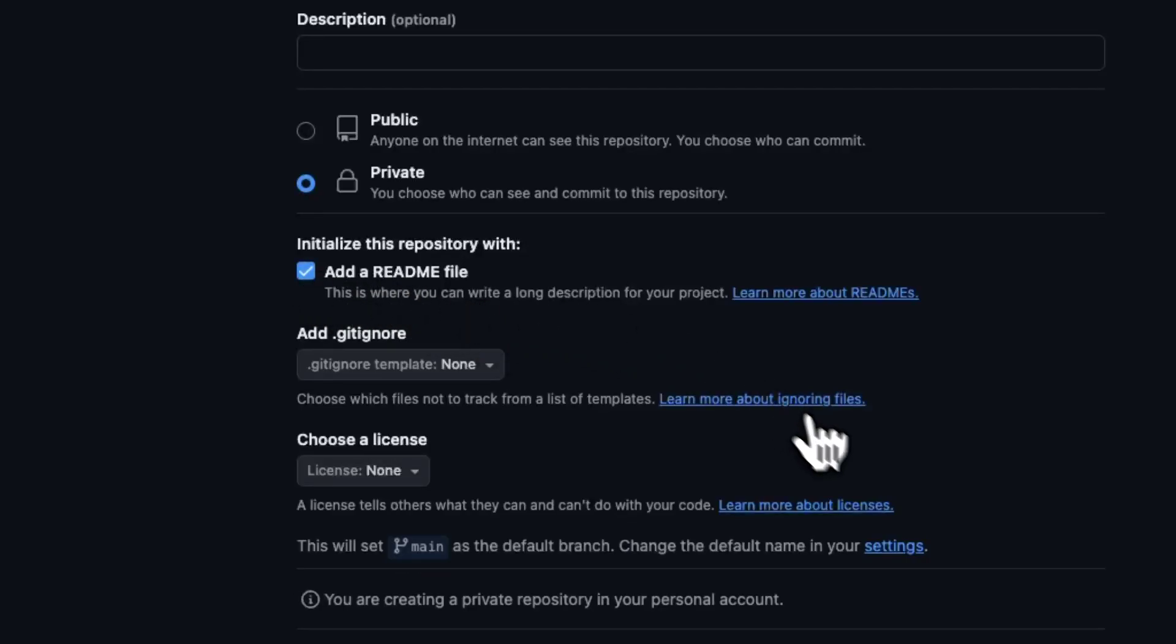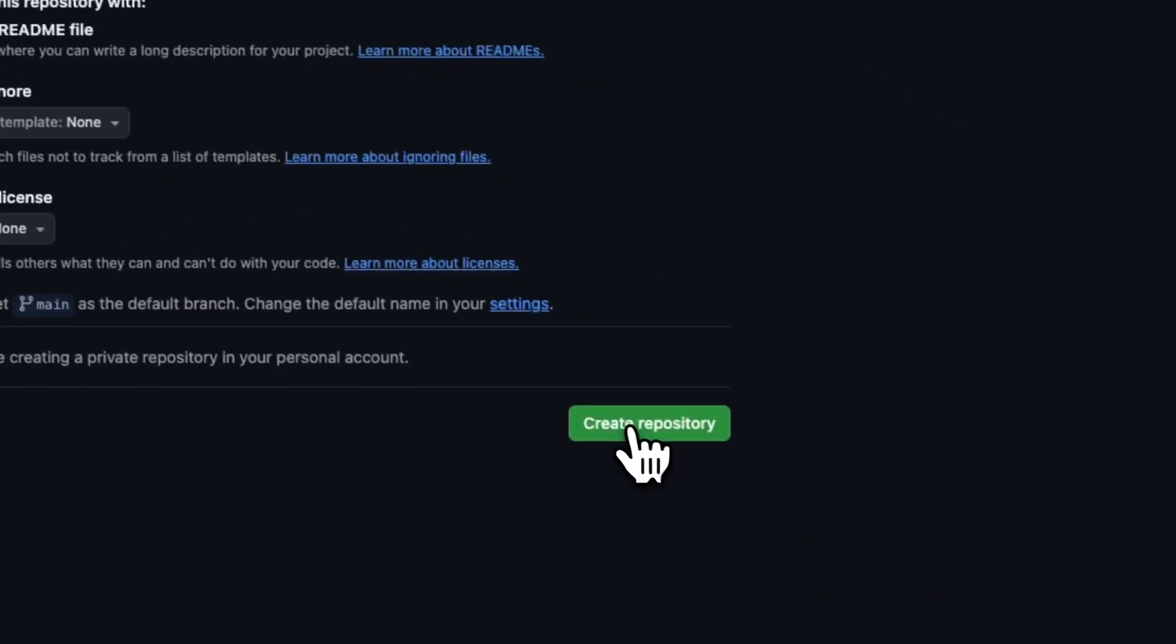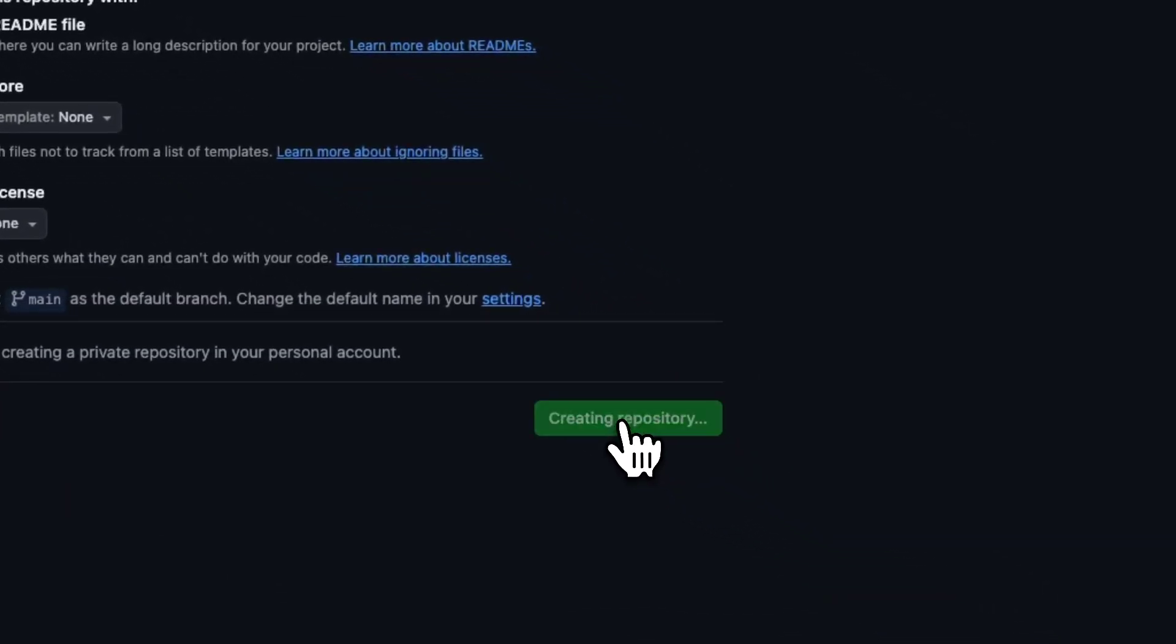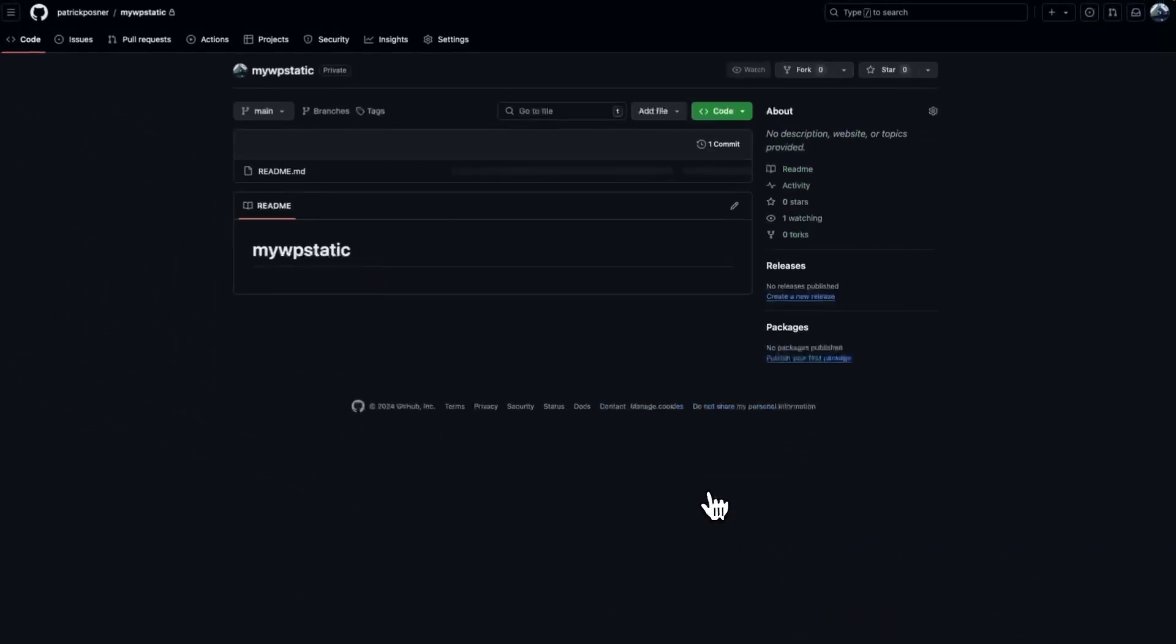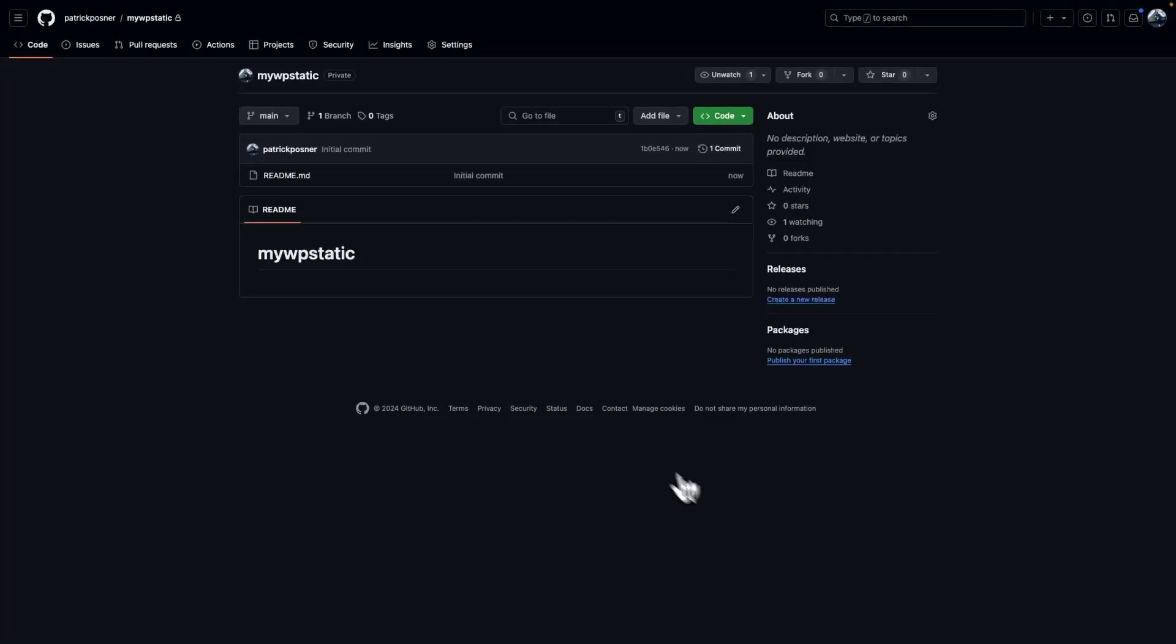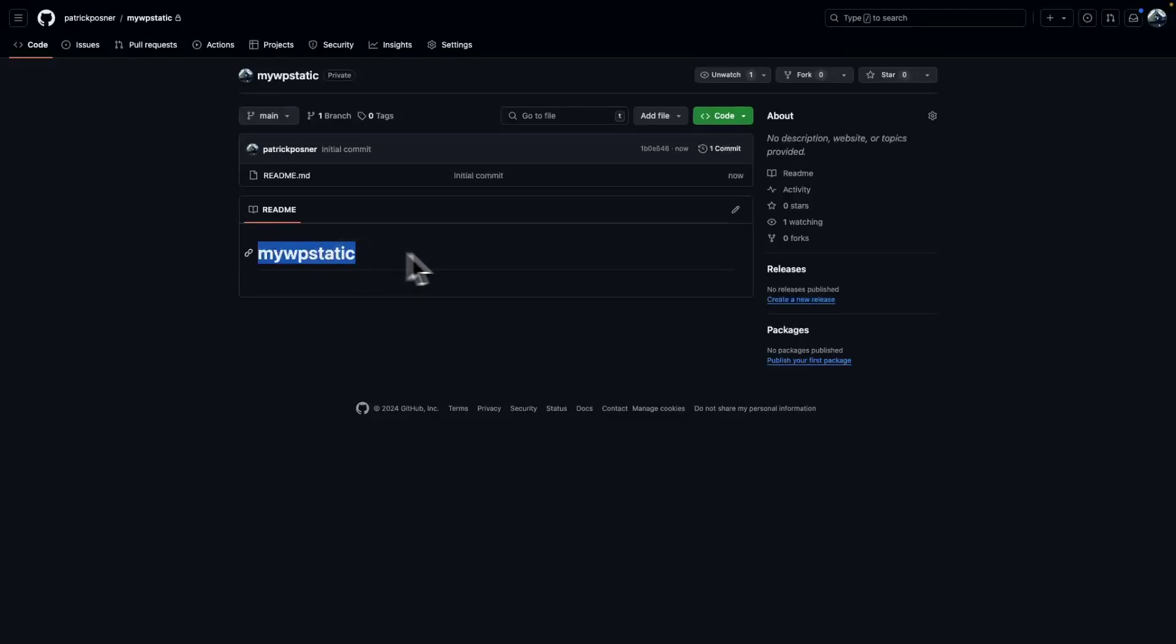Click create repository. We now have a repository that we can use to connect with GitHub. Copy the name. Before we start with deploying to that repository, there's an additional step required - we need a personal access token.